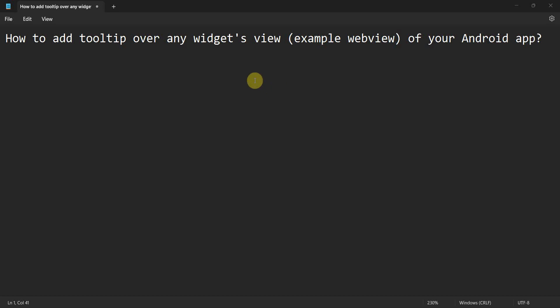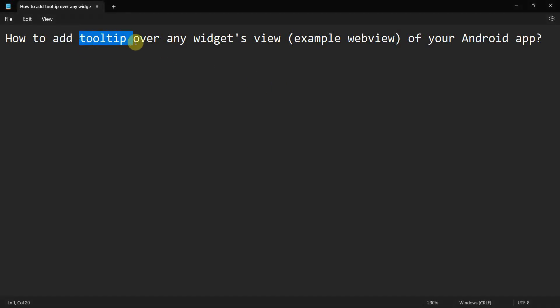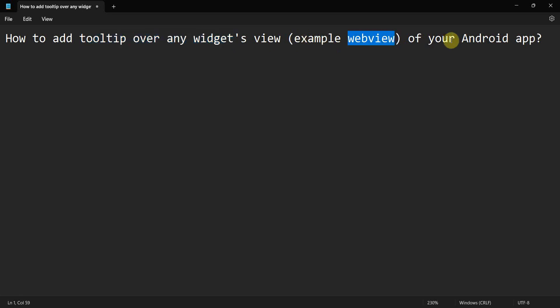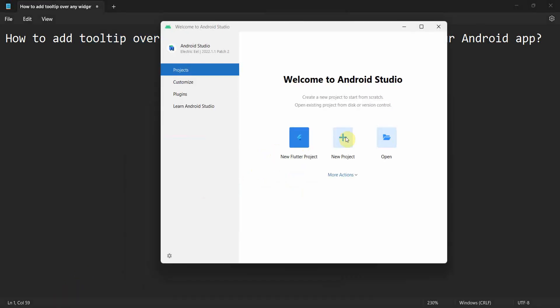Hey friends, welcome to my video. In this video, we'll see how to add a tooltip over any widget, say for example, WebView in your Android app. So let's begin.